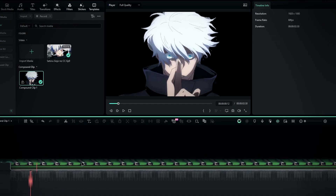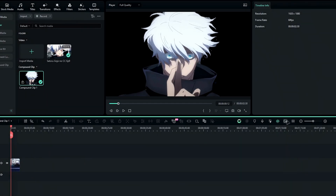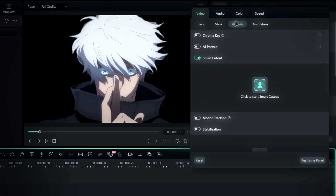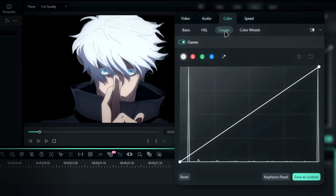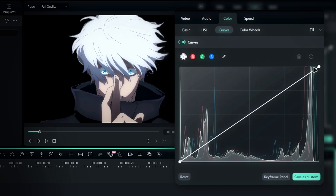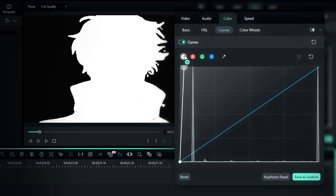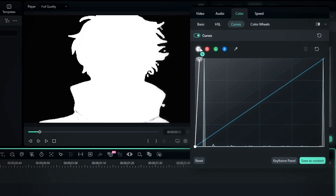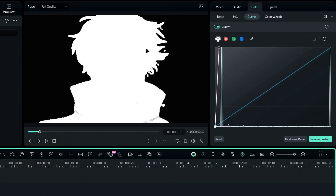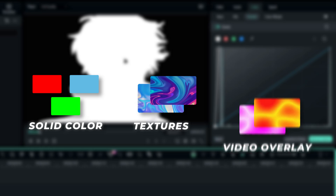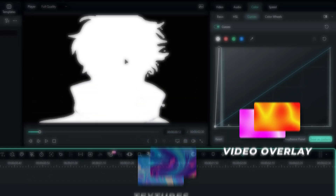Now go into the compound clip. Then we need to remove the current colors and turn everything to white, so we can blend in any color later. To do this, head to the color tab, choose curves, and drag this point to the left until the clip turns completely white. Next, we'll add a color overlay. You can use a solid color, texture, or even a video overlay.